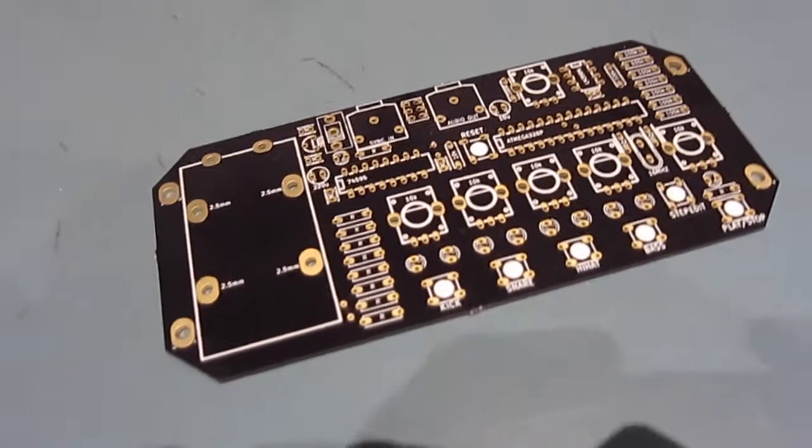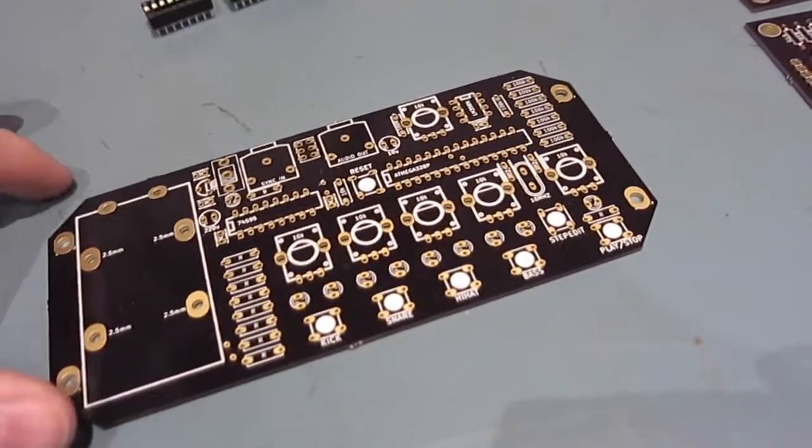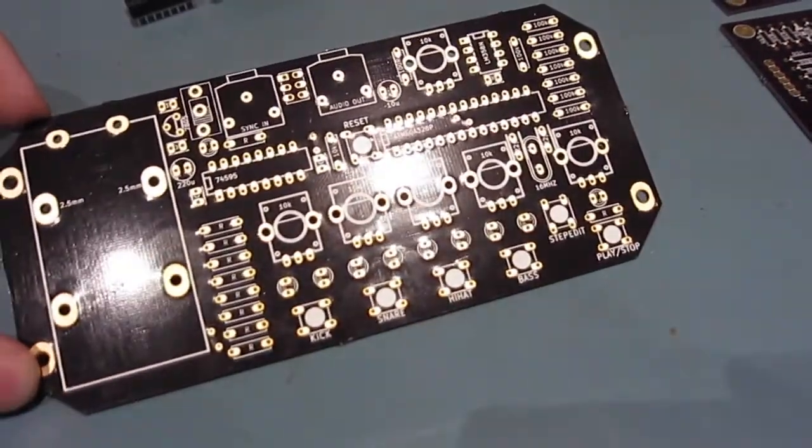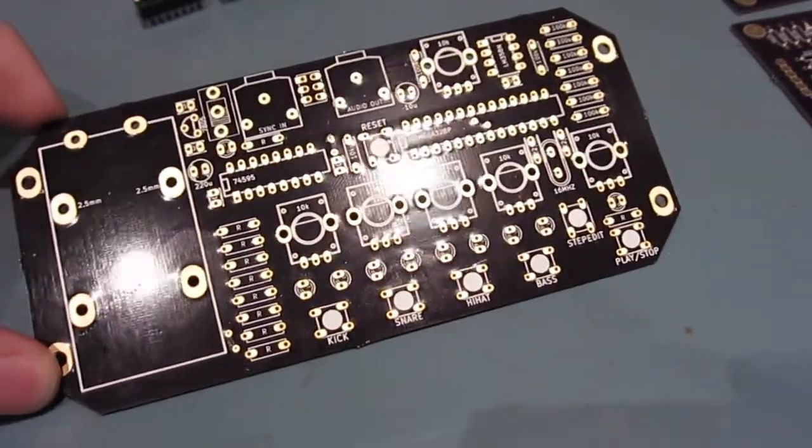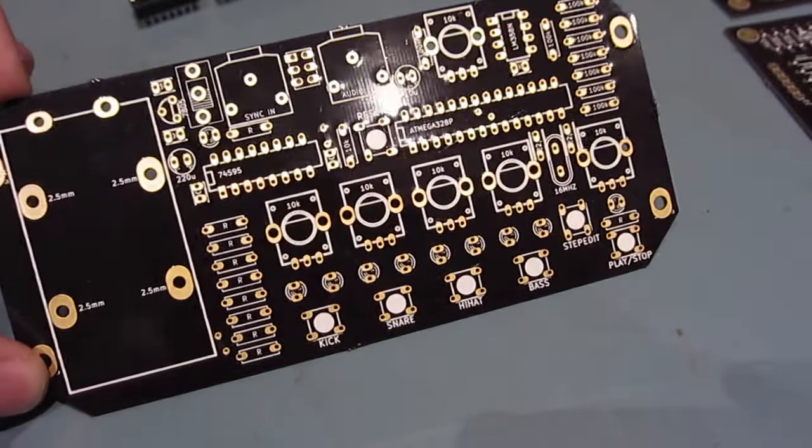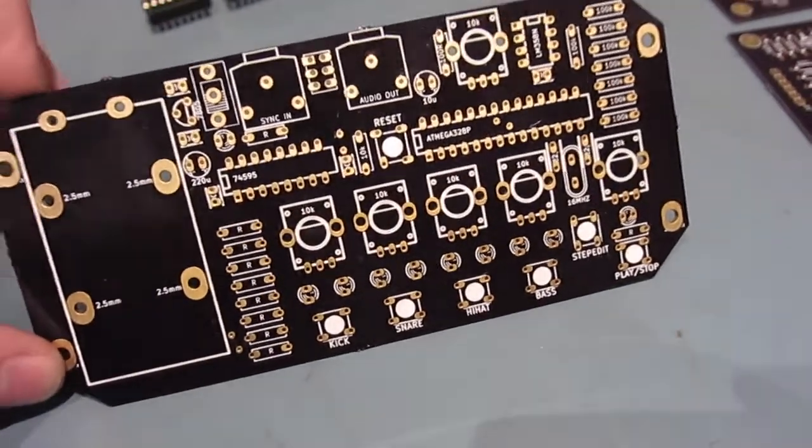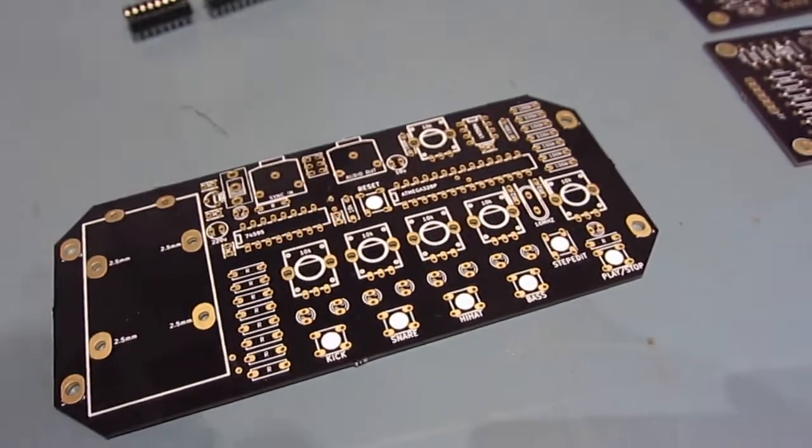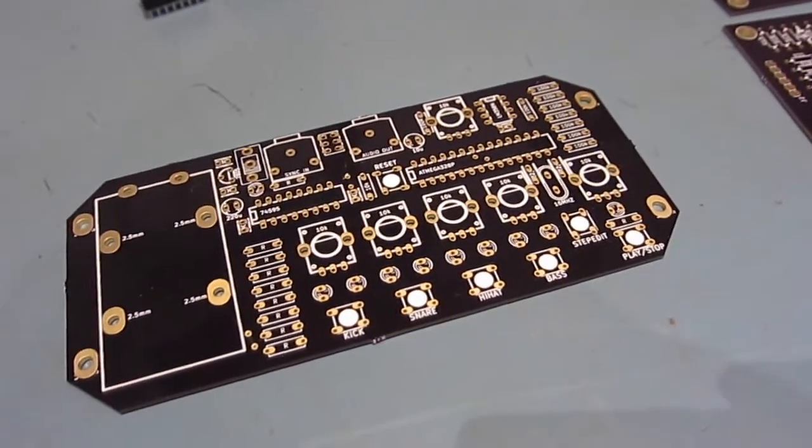I just thought I'd do a quick video of these PCBs we picked up from Osh Park. It was great, fantastic when they turned up.